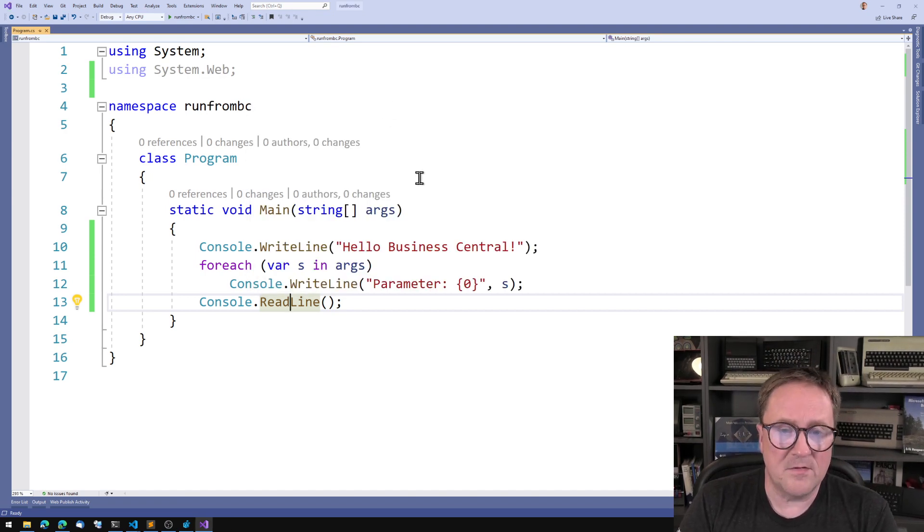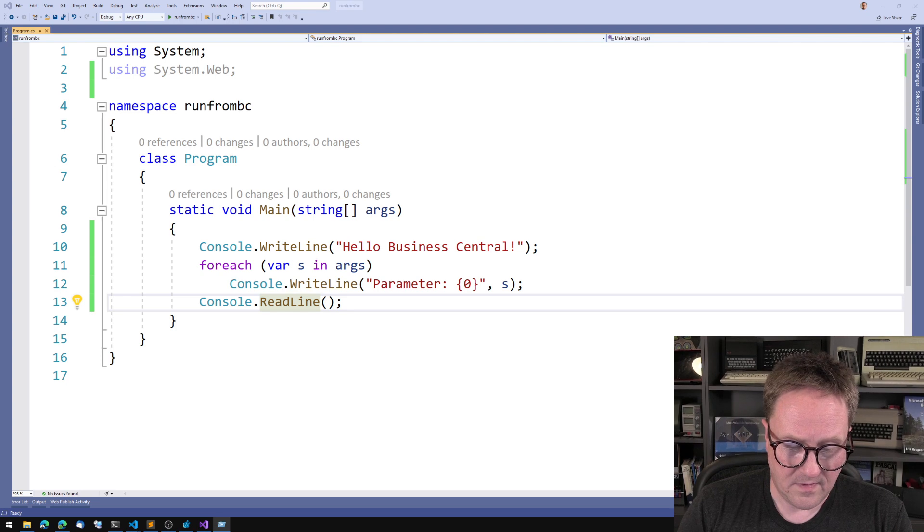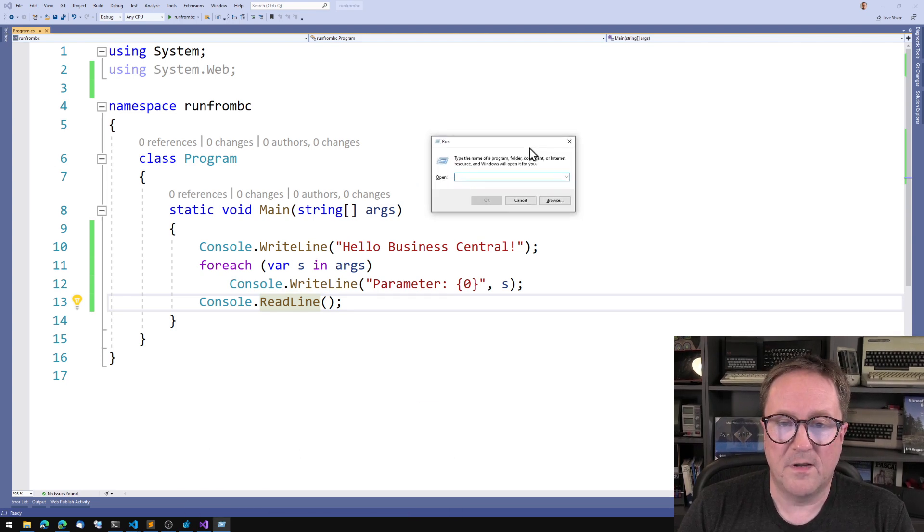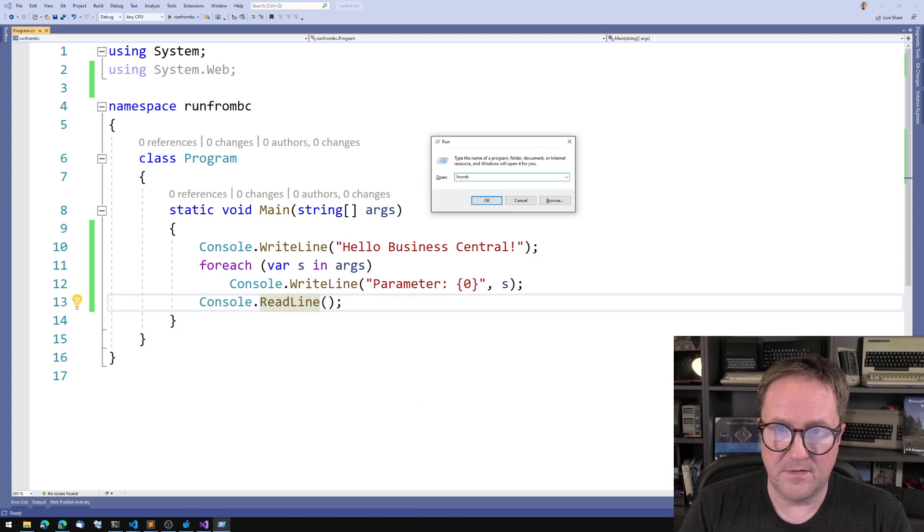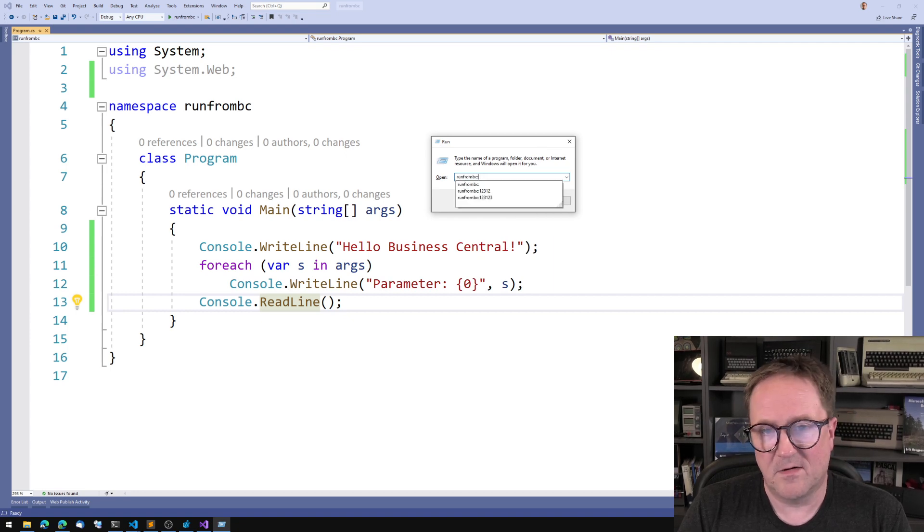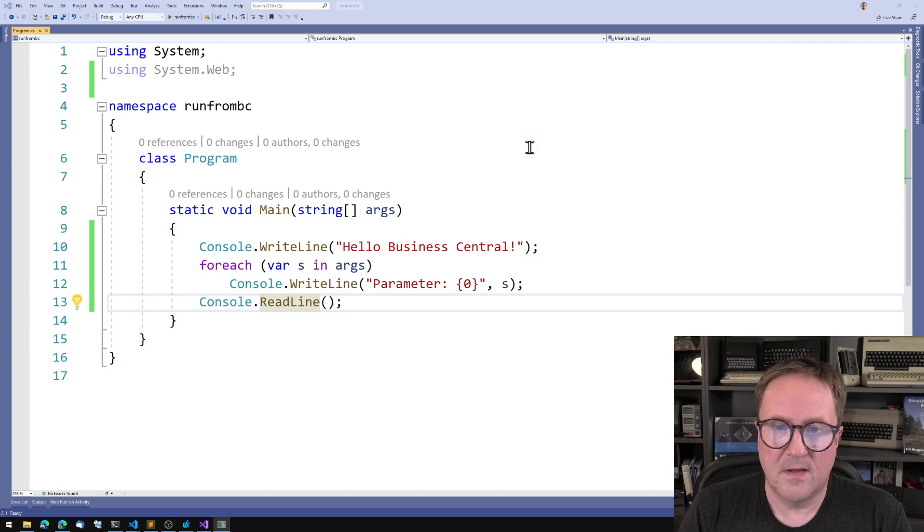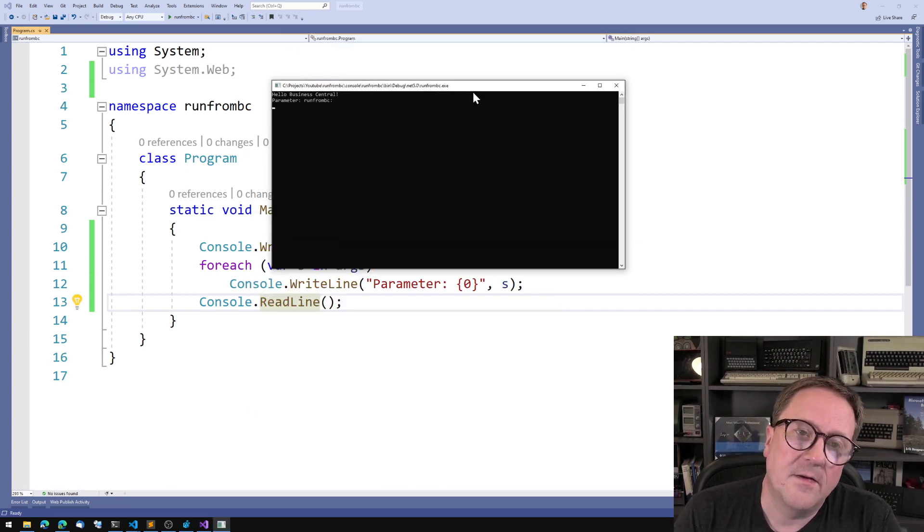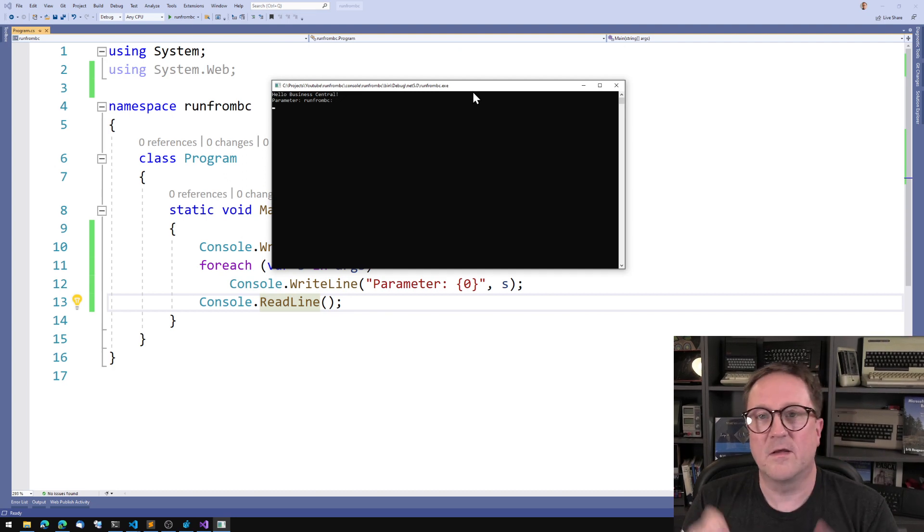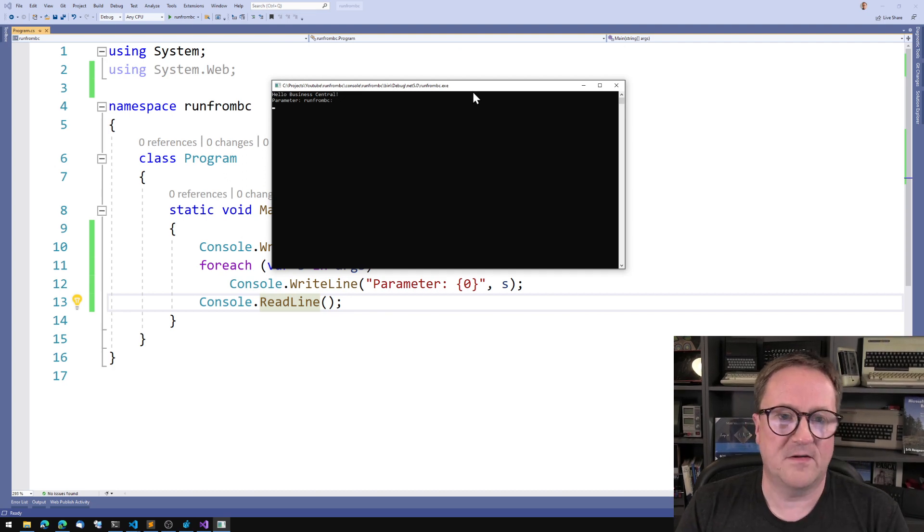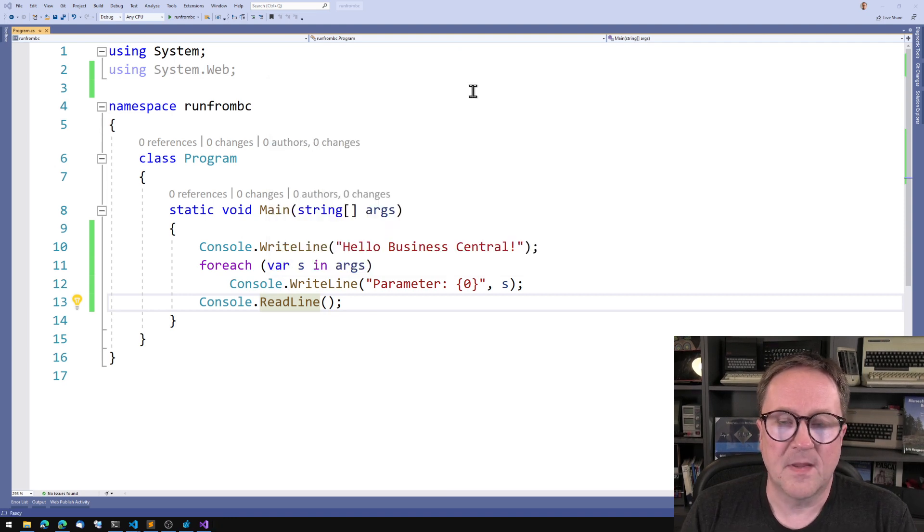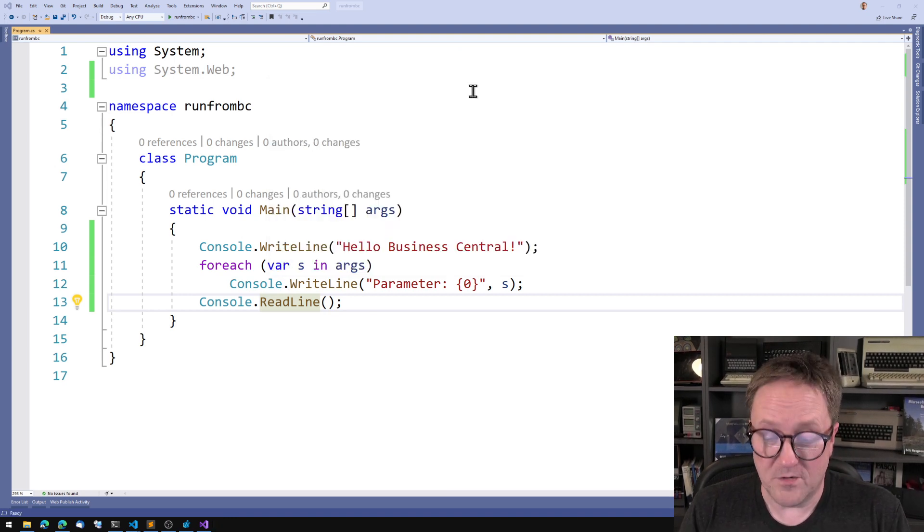So if I now go to Windows R again and I say run RunFromBC, and you can see I already tried this a bit before. It ran and we can see that we're actually getting the string that was passed in here. So that's pretty good. So we can do that. So how do we use this from Business Central?